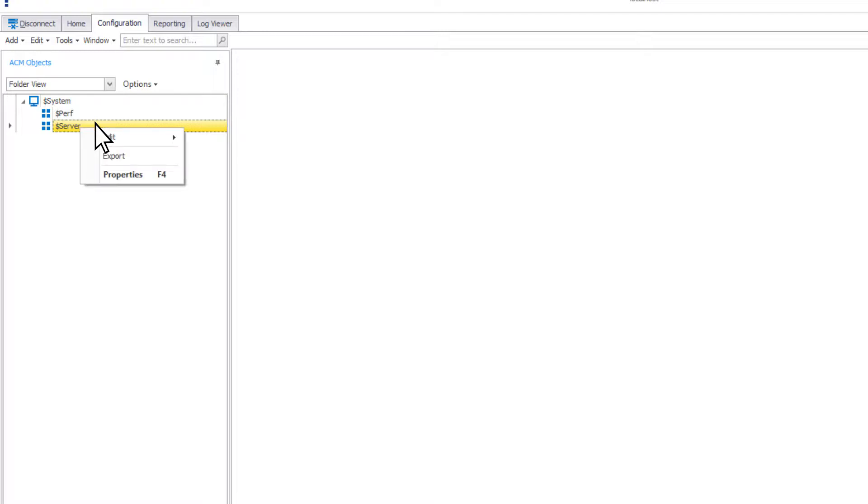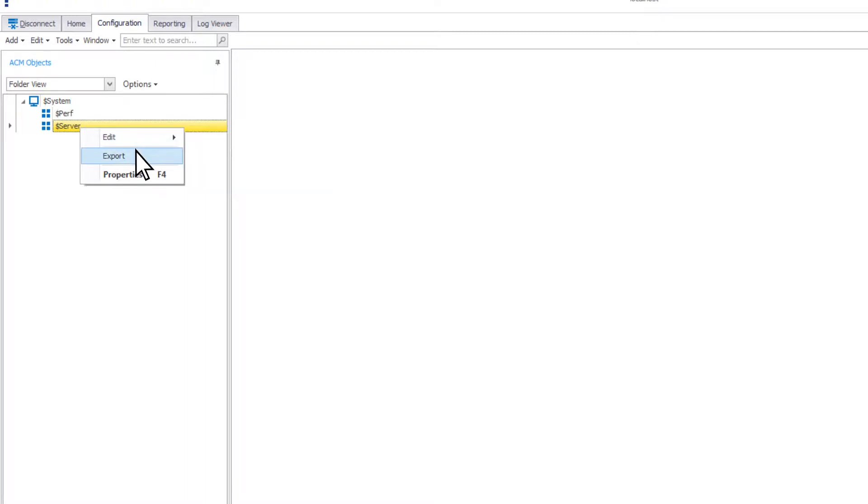Right clicking on the dollar sign server object gives you the option to edit using form or property grid, restore default properties, export and open the properties.